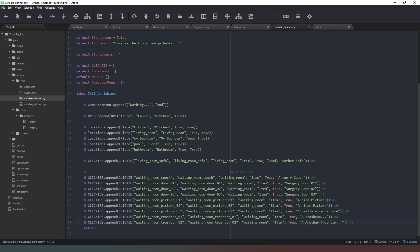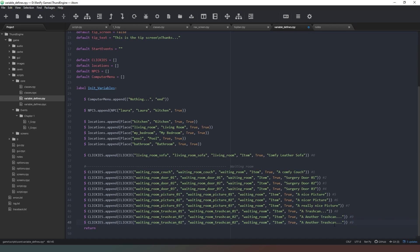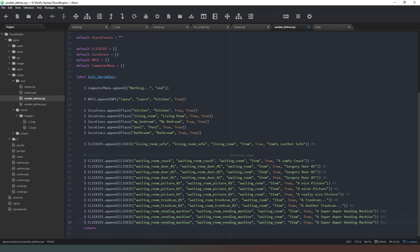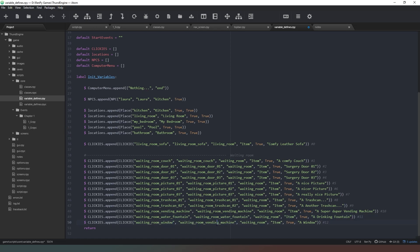Next thing we've got is the vending machine - copy the text from the file name, paste that in, and call it 'a super duper vending machine'. Save that as item number 10. Next we've got the water fountain and the window, so Control+C and pop those both in there - items 11 and 12. The first one is a 'drinking fountain' and then the last one is a 'window'. Control+V for the names and we're done with the items.